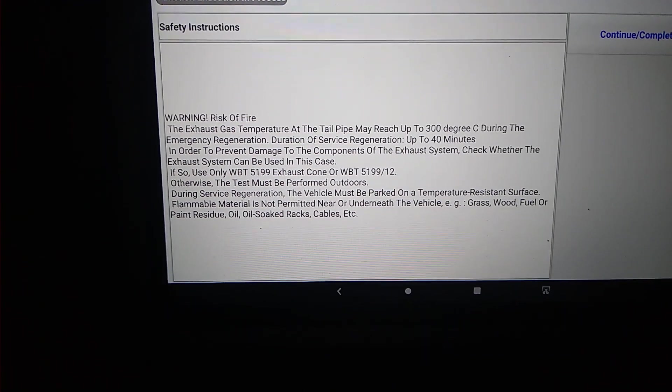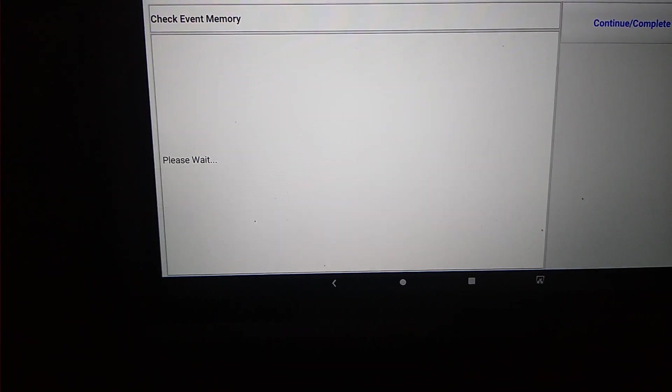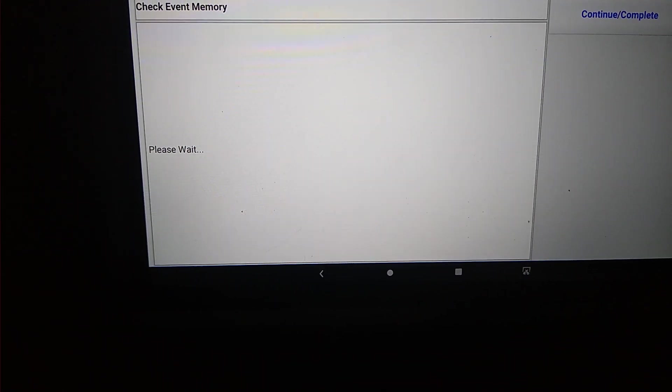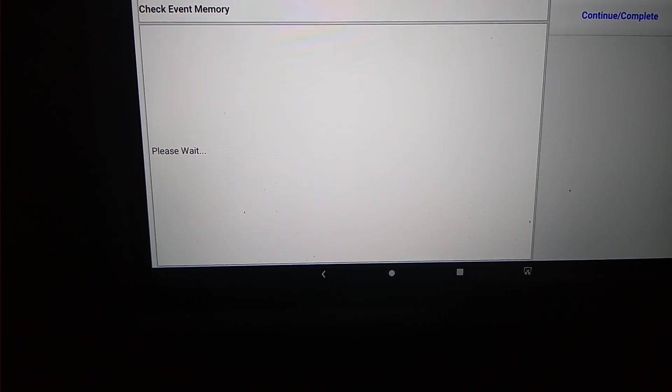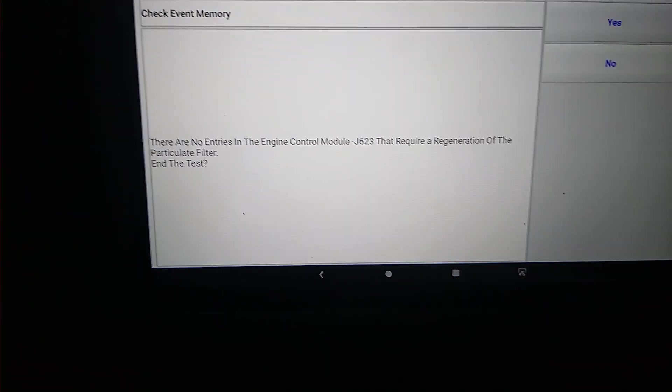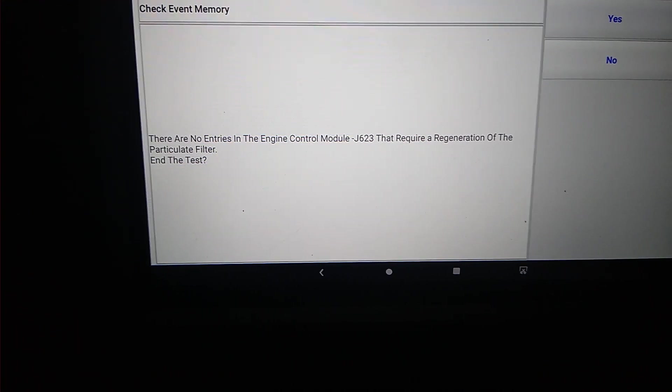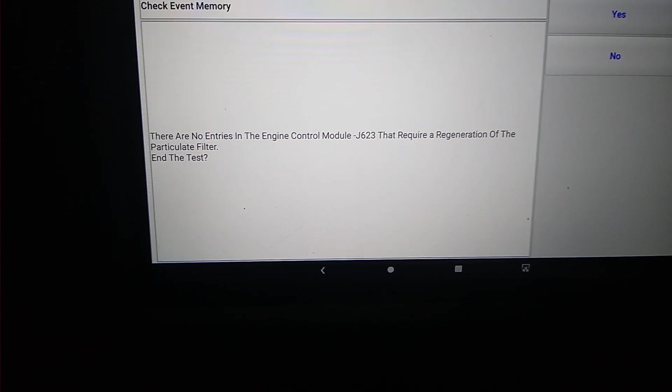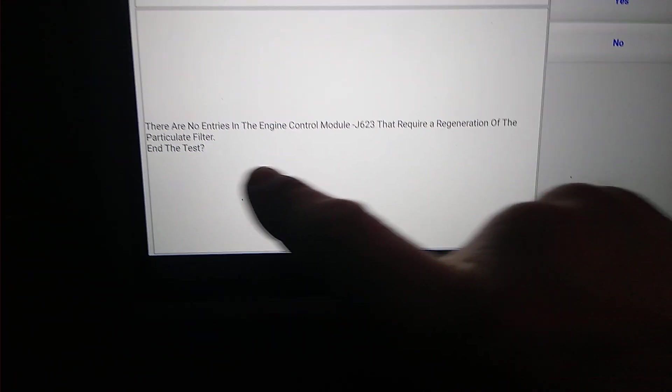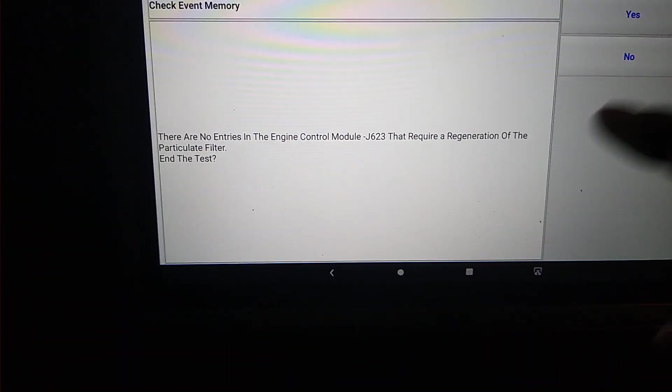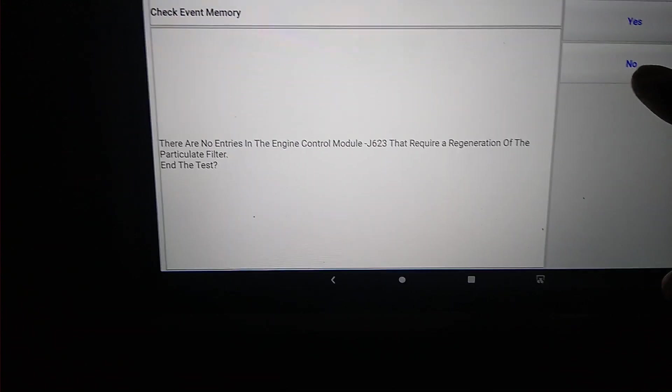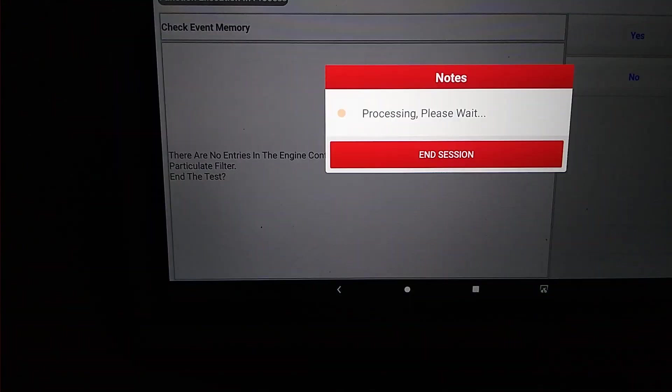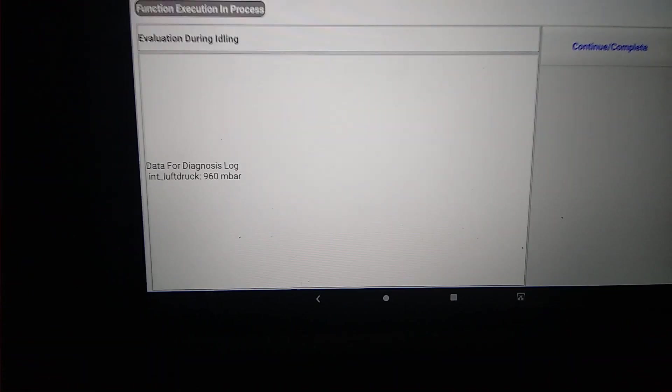It tells you the warnings, risk of fire, et cetera. It's probably going to tell me there's basically no reason, nothing's requiring a regeneration. And it asks you if you want to end the test. I do not want to end the test, because I want to show the test going through. So I hit no.